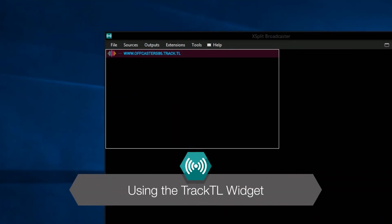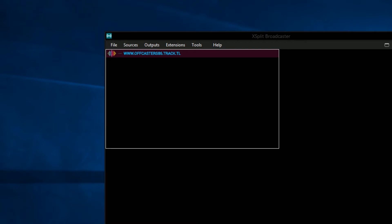Hello friends! Today we're going to be taking a look at the TrackTL widget in XSplit Broadcaster.